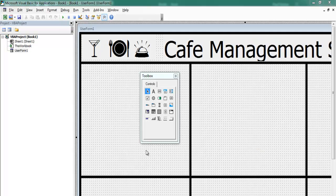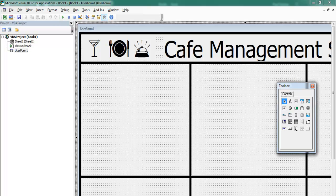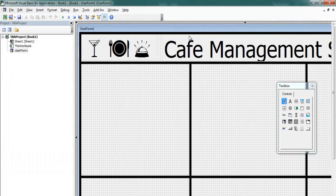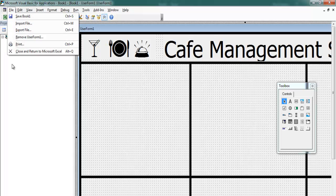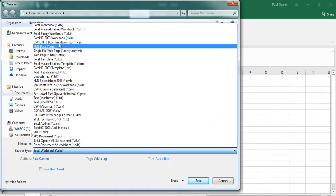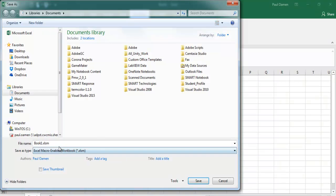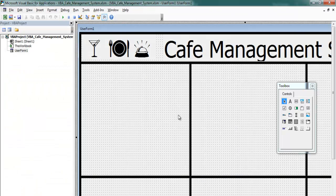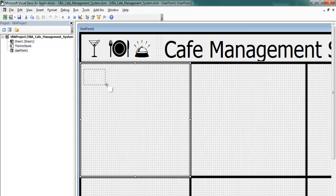That looks fine. Let me run the form so you can see it, then save. I'll save it as an Excel Macro-Enabled Workbook and name it 'VBA Coffee Management System', then click Save.